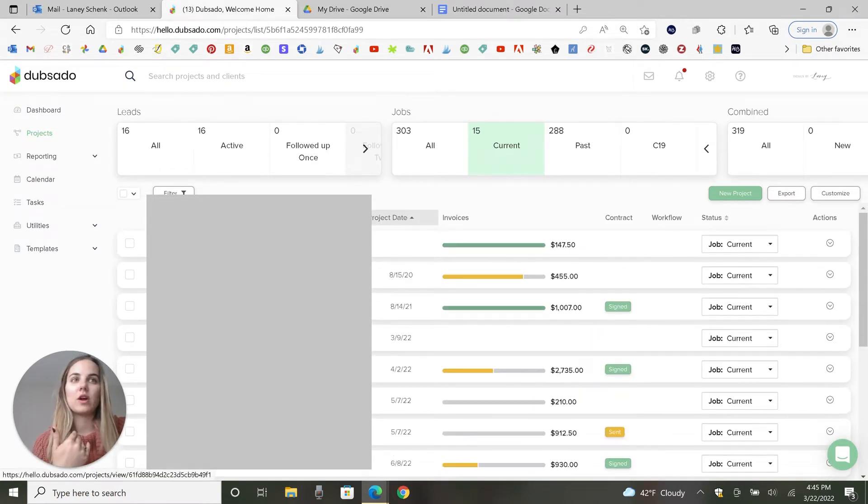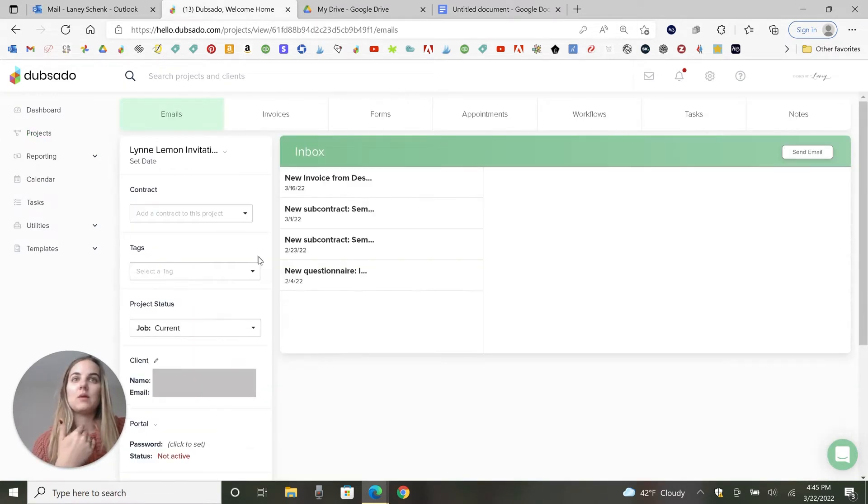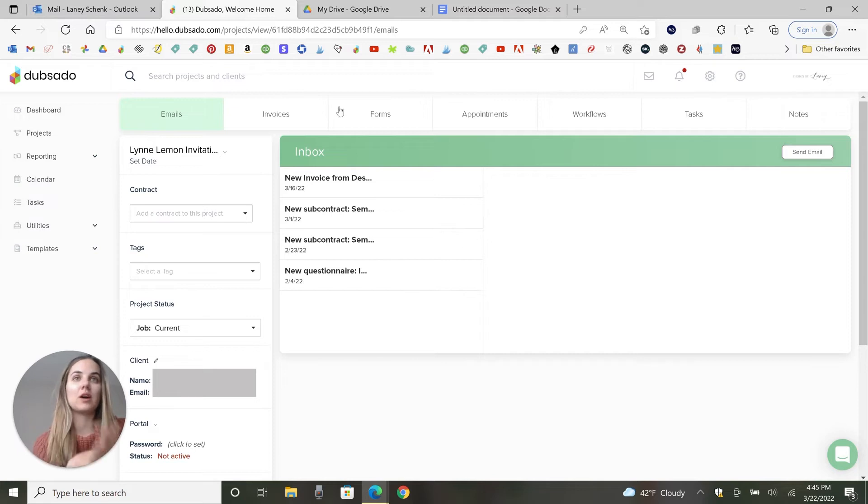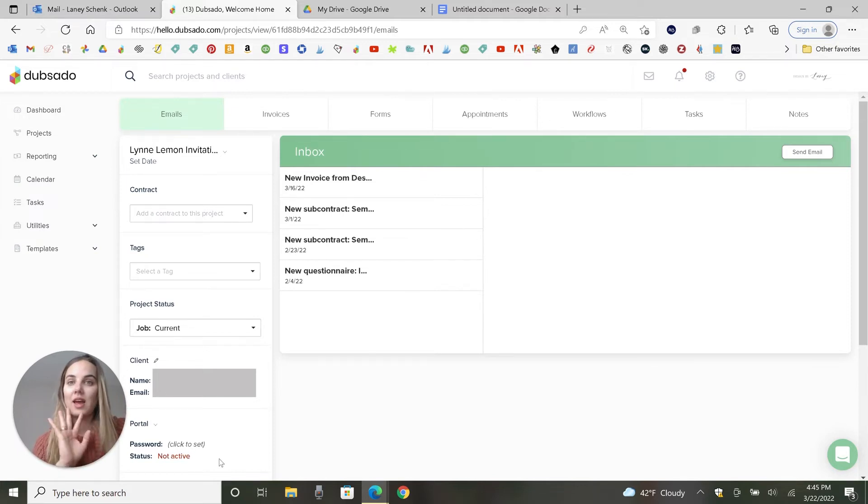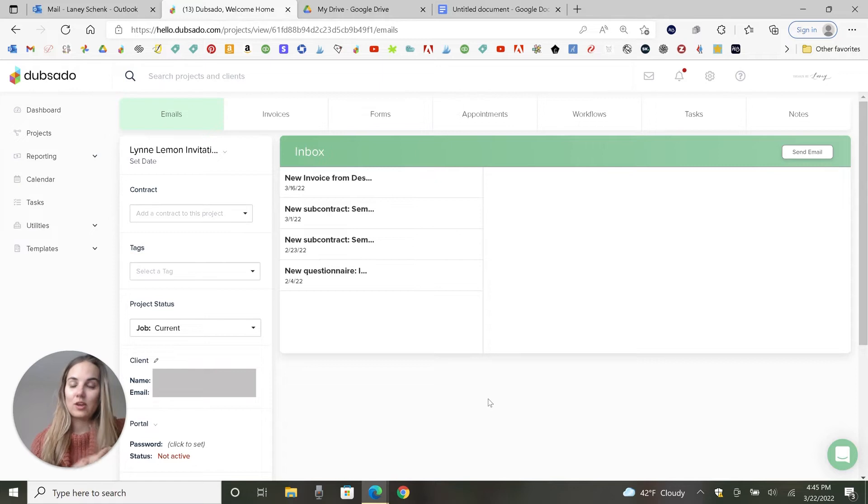And within the project is where you're going to keep your invoices, emails, forms, any appointments and workflows, and all of this other information that you have about this client.